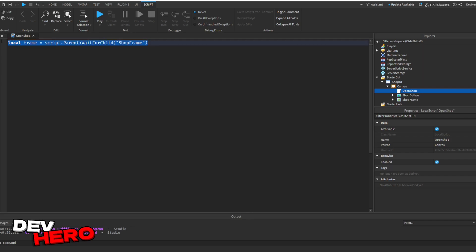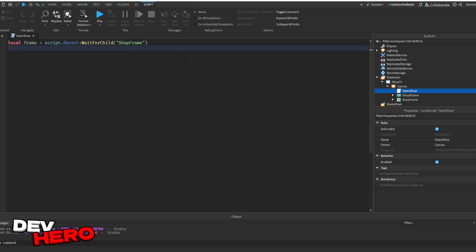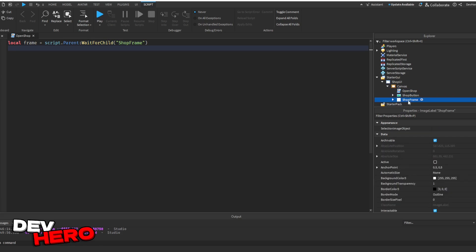Now, keep in mind if you have a different frame that you're using, just replace this with a directory or the path to your frame. So this is just saying we're creating a brand new variable, and that is equal to script.parent colon wait for child frame, so it's equal to this shop frame right here. So whenever we say frame in the script, it knows we're talking about the shop.